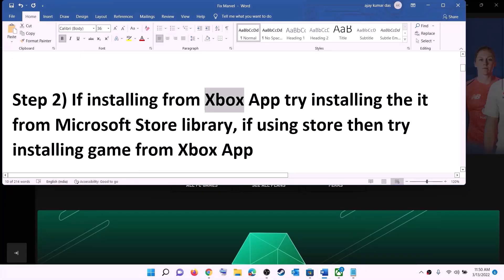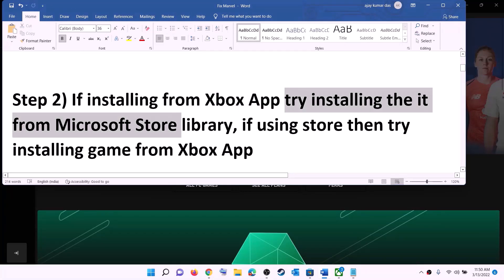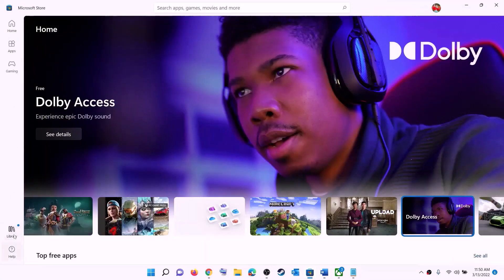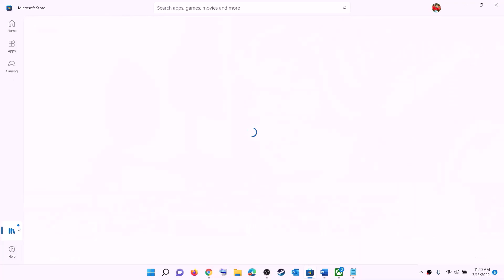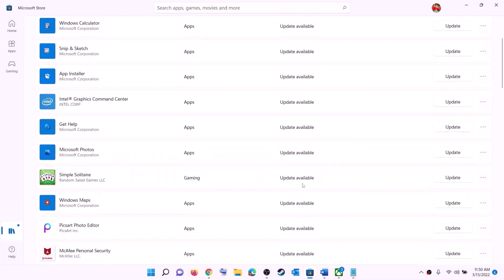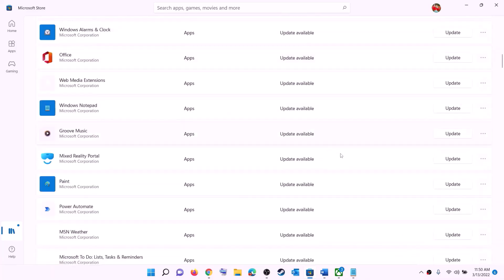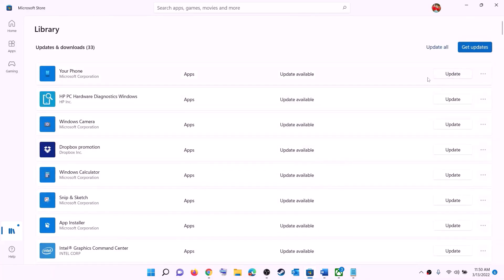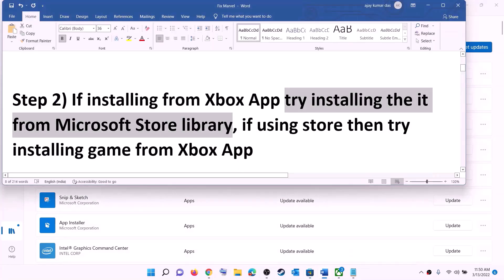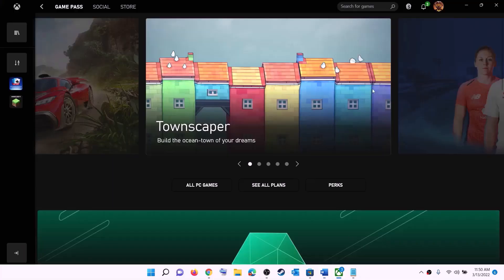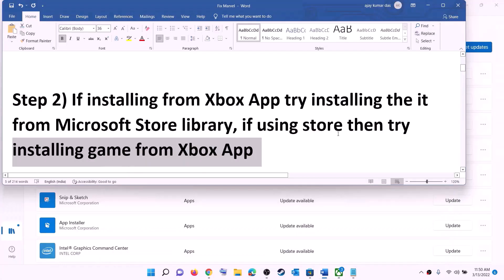The next step: if you're trying to install the game from the Xbox app, try installing it from Microsoft Store library instead. Open Microsoft Store, click on library at the bottom left, find the game in the list, and click the install option. If you are using Microsoft Store to install, then try using the Xbox app — search for the game and install from the Xbox app.